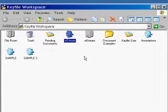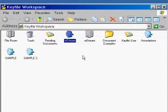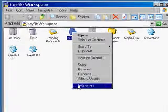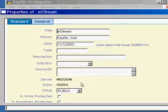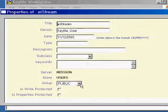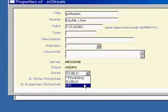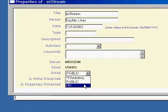Back in the keyfile workspace desktop, I'm going to show you how to allocate a security group to an object. Select the object and choose properties. Then in the properties screen, go down to the group drop-down list. Click on the list and notice you have any extra security groups that you can select from in the drop-down list.